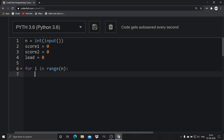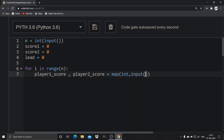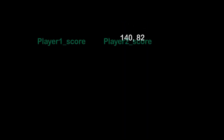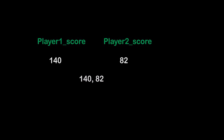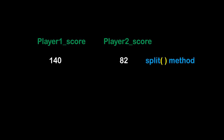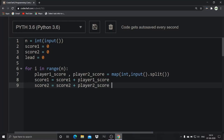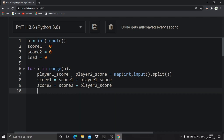After one round, you take the scores of two players using: player_one_score, player_two_score = map(int, input().split()). Here player_one_score and player_two_score are two variables which take the scores of the players as integers. The two inputs get separated using the split method and mapped to their corresponding variables using the map method. After doing so, you update the cumulative scores: score_one = score_one + player_one_score, and score_two = score_two + player_two_score.